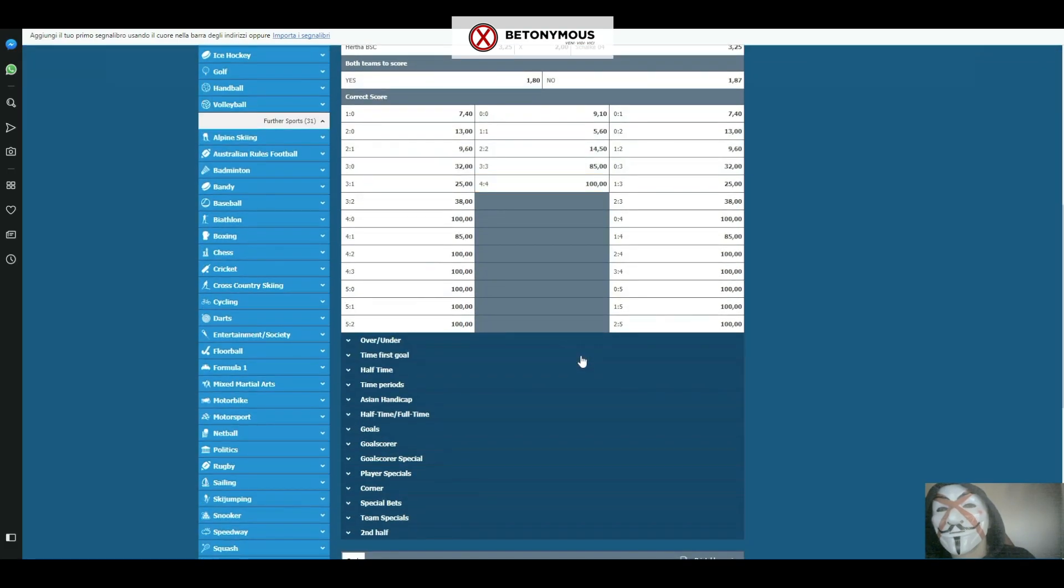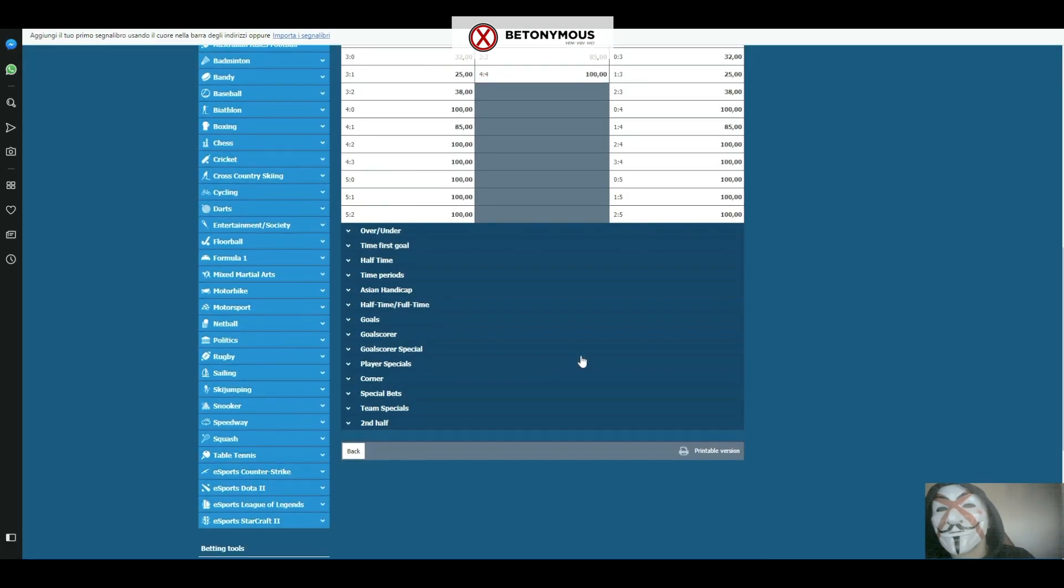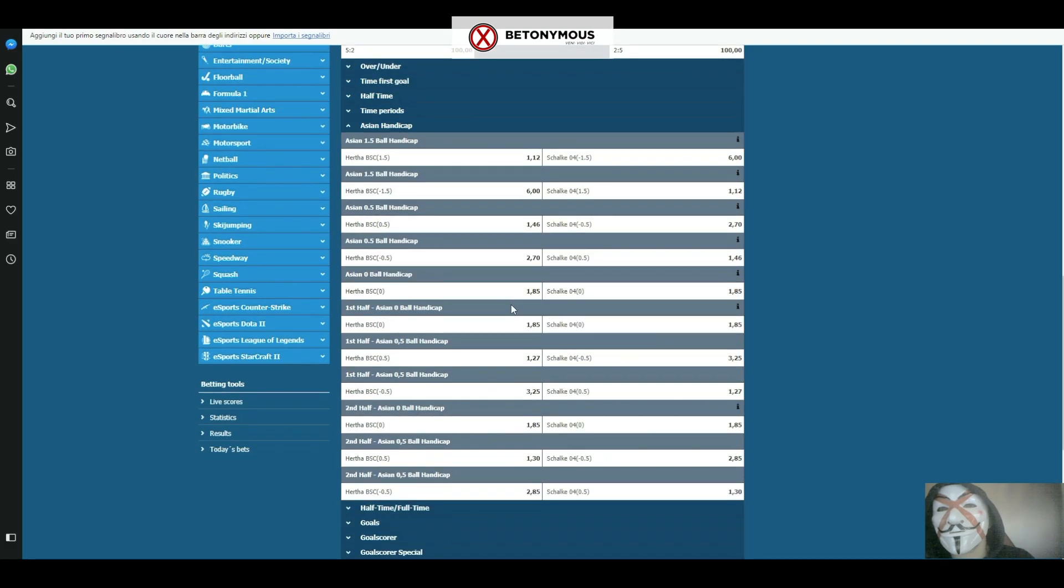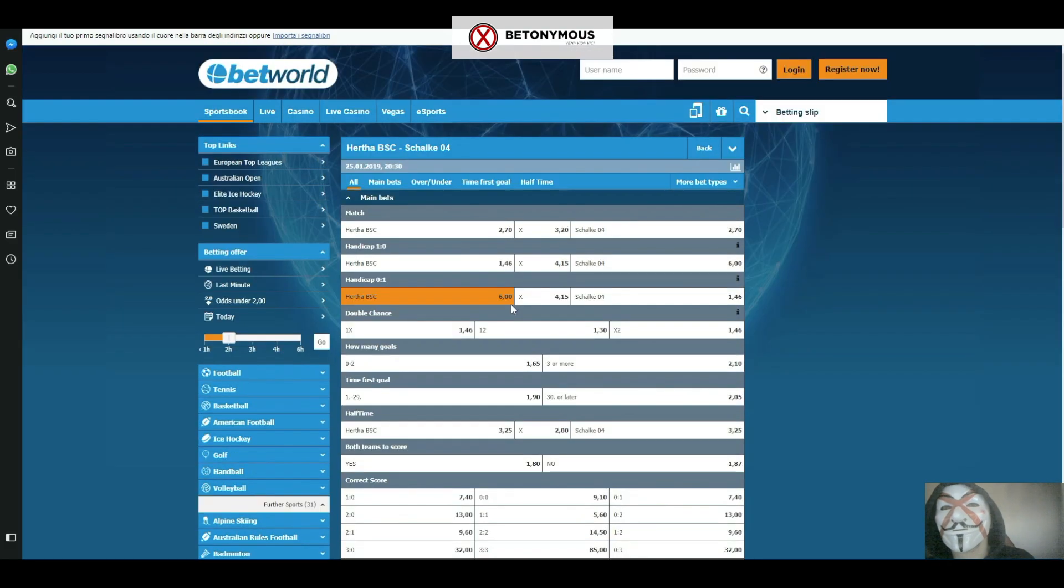These range from Asian handicap, traditional handicap, over and under, three-way odds, double chance, total goals and loads of other specials.